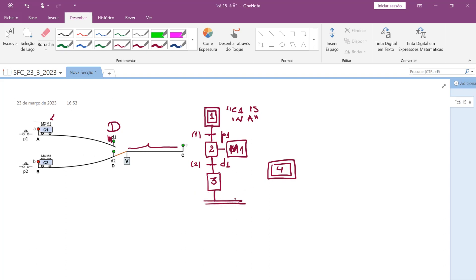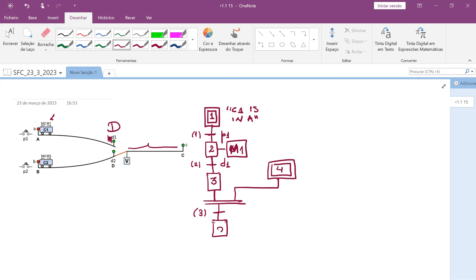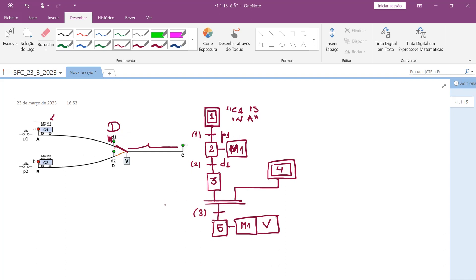I'll only allow this car to move if we have permission from the semaphore step. This will be transition 3. In step 5, I continue to move the car to the right with M1, and I also control the needle V so it points in the correct direction. The car moves until it reaches position C, which is transition 4.